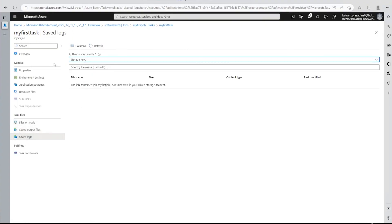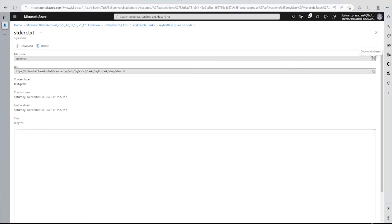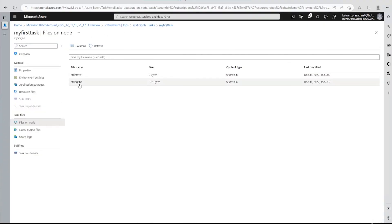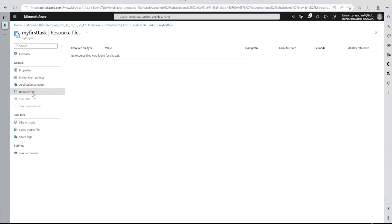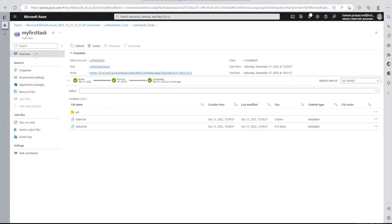This is what I wanted to show you in this demo — how to submit a small task to Azure Batch. If an error had occurred, we could check the standard error text file for output. In the next demo we will do more with Azure Batch, including integration with Azure Data Factory and other services. Do watch our next videos — thank you.